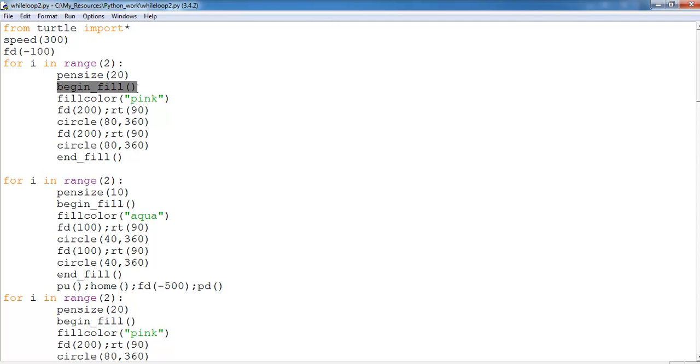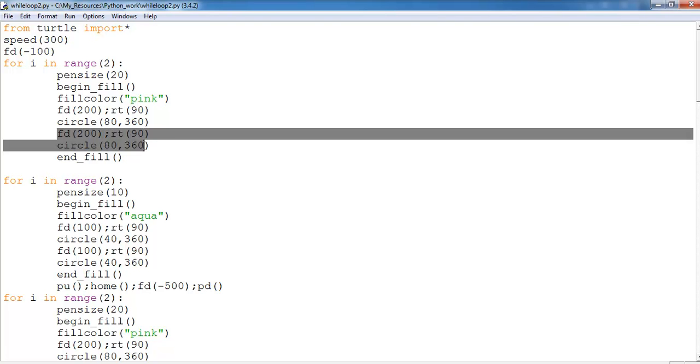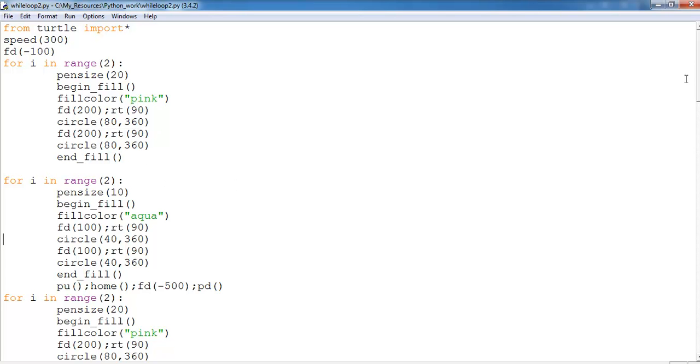And here I've asked the system to start filling, begin fill. This is the color I intend to fill my pattern with. And right here I have forward 200 and then right 90 degrees. Second is the size of the circle and that's 360 degrees. And the same thing was repeated here.